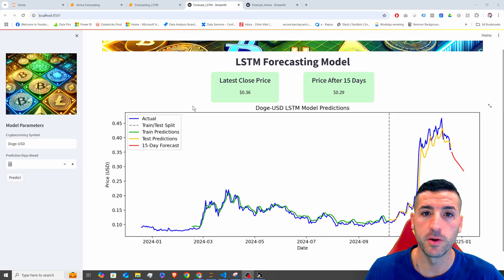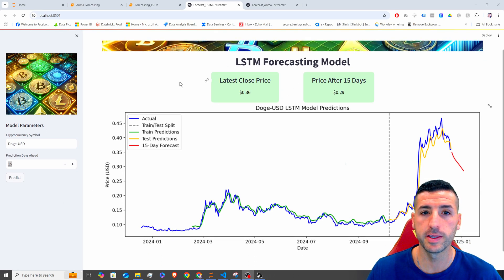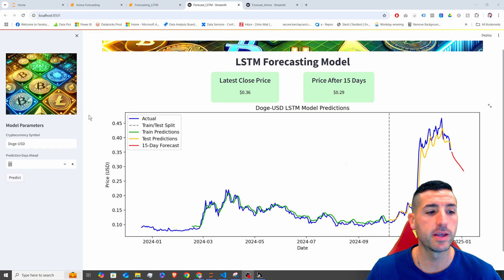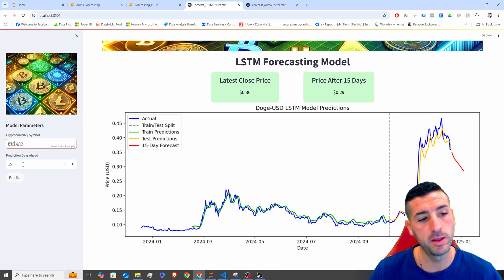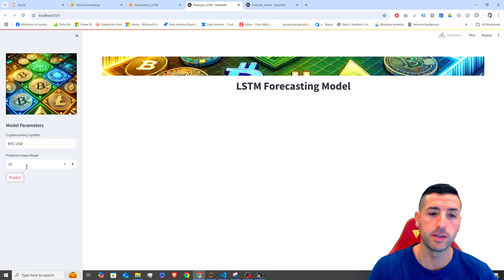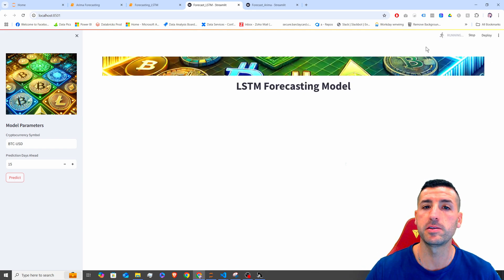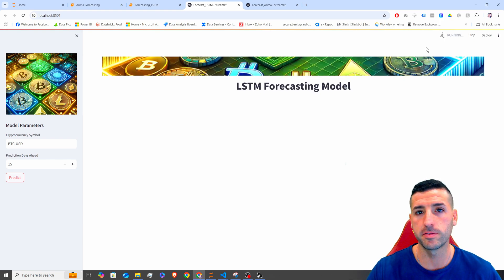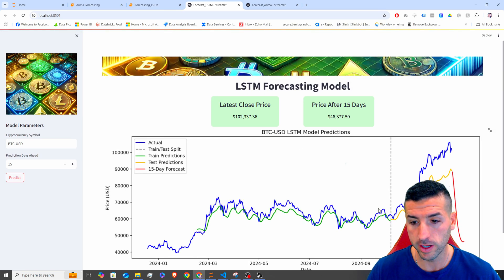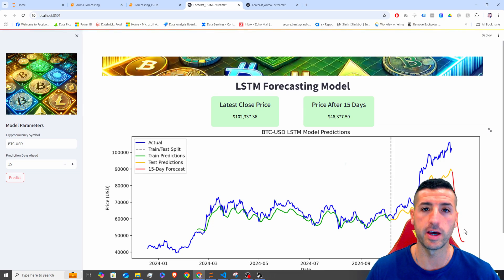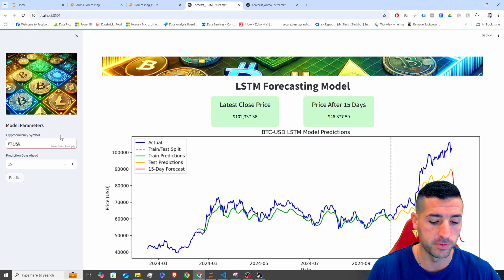What's up, data friends? It's Yanis here, and welcome to my channel. In this video, we're going to go over how you can create this Streamlit app from scratch. This app takes as input a cryptocurrency symbol — BTC, for example — then you input the number of days you want to predict ahead, click Predict, and the app will train a new LSTM model from scratch, evaluate the model, identify the best parameters, and return the predictions on the test dataset, as well as the predictions ahead. It also returns the latest close price and the price after 15 days.